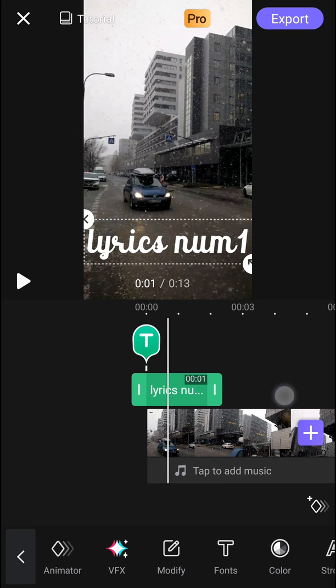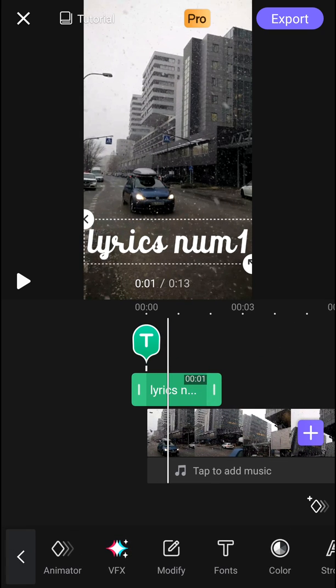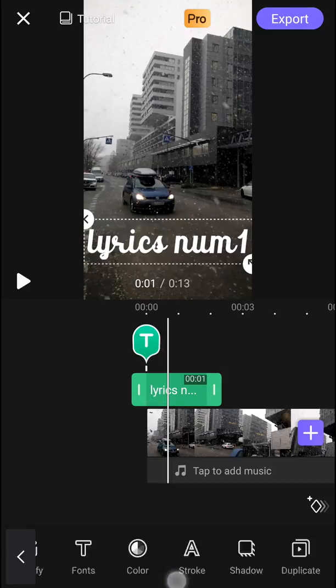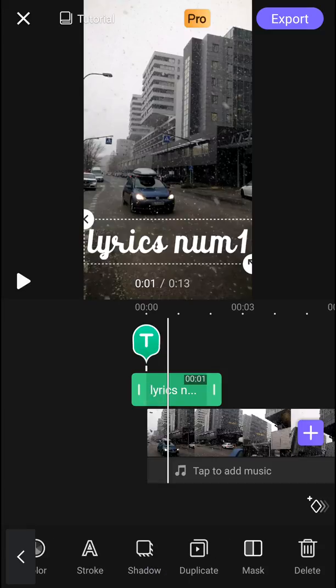Okay, like this here. So when you have like lyrics number one, you just need to time it with the music, right? And then what you want to do is just click on it, what I recommend, and then just press duplicate.